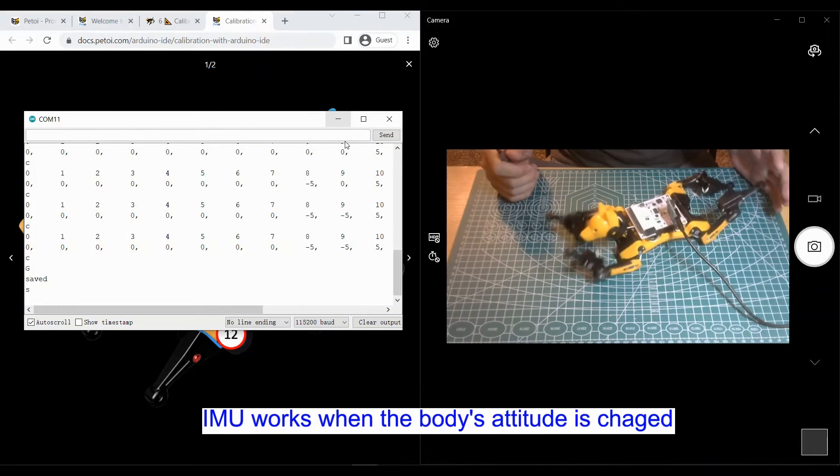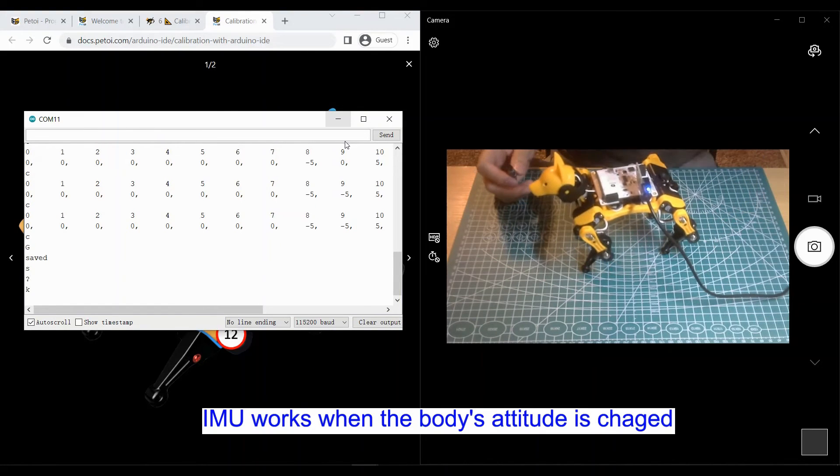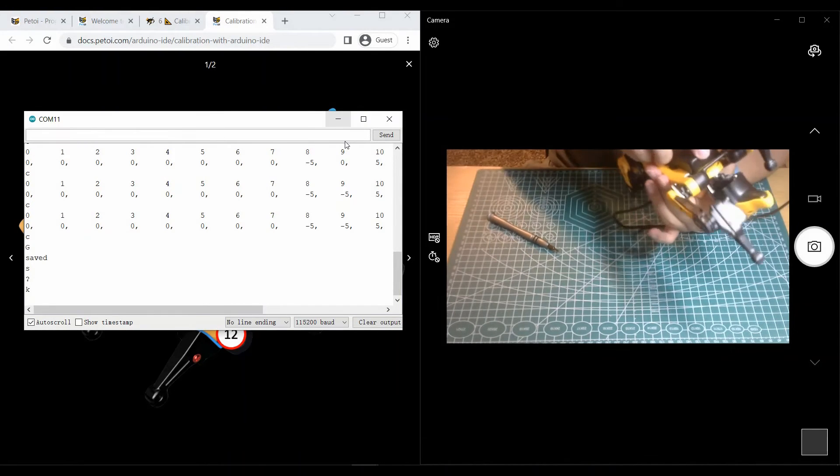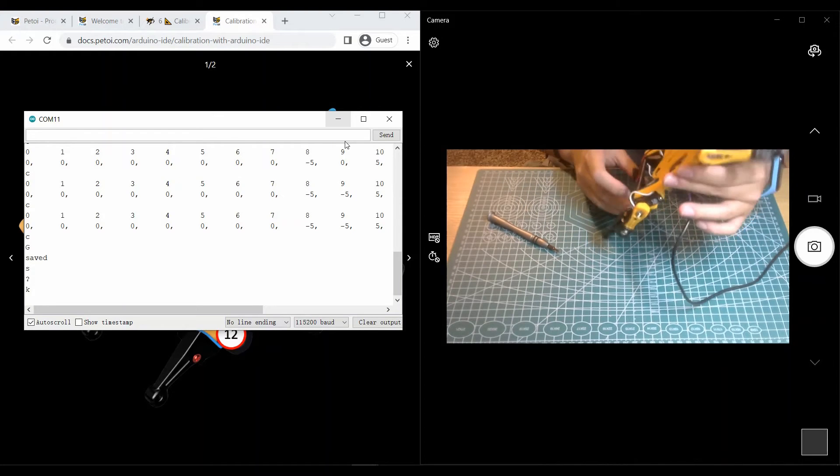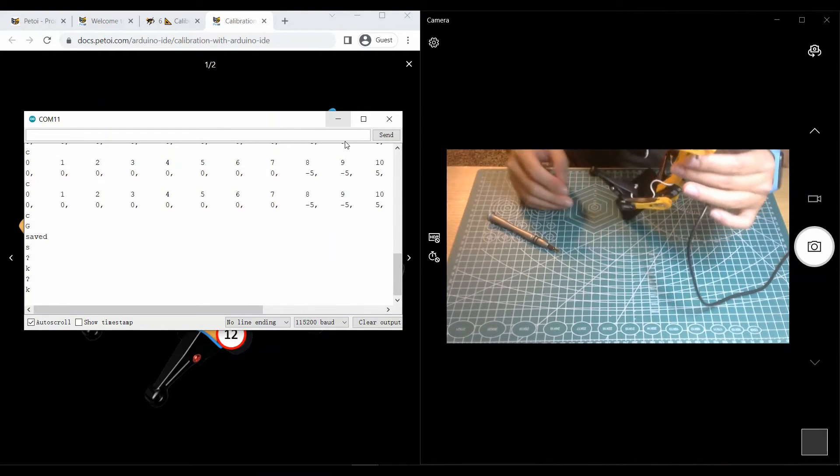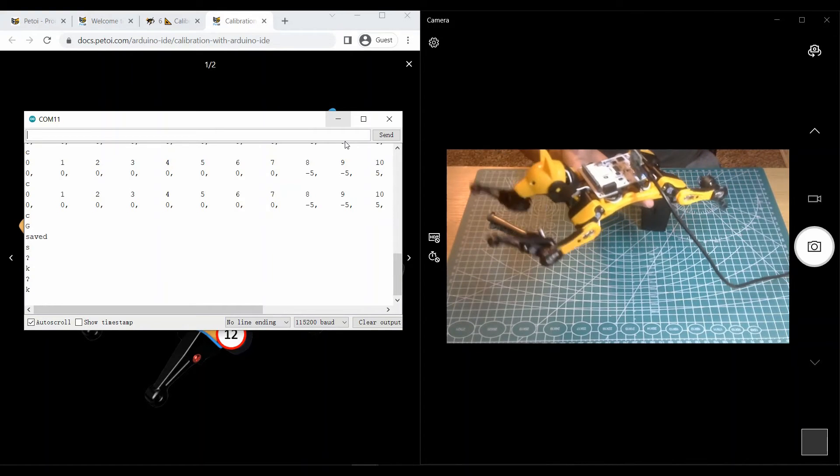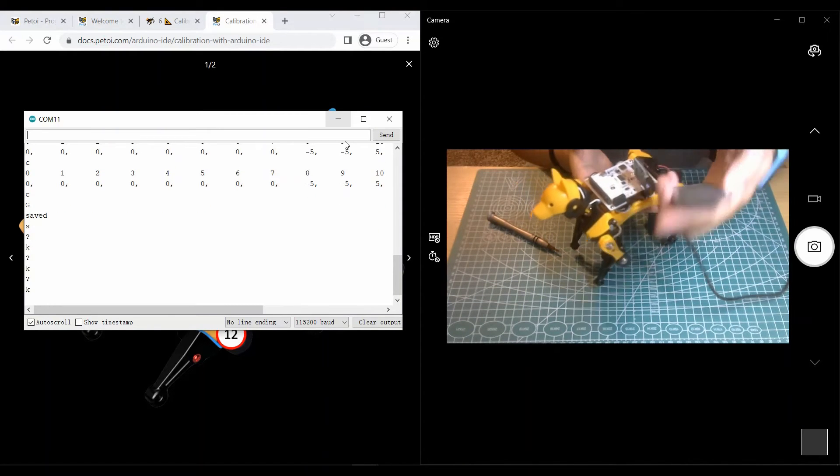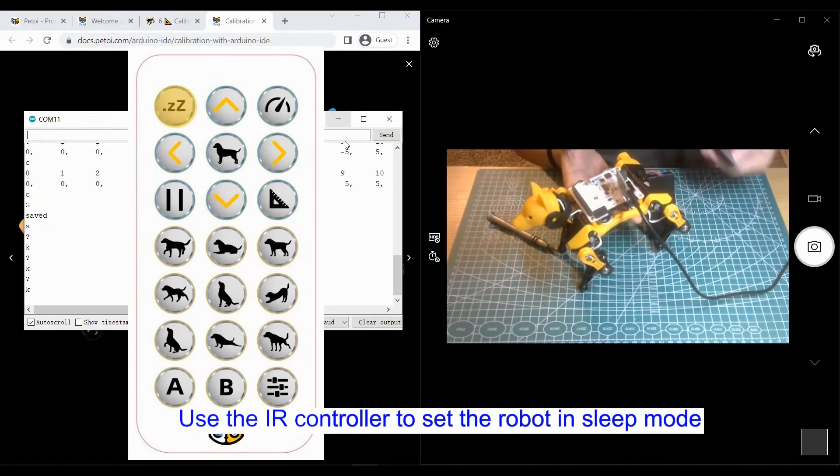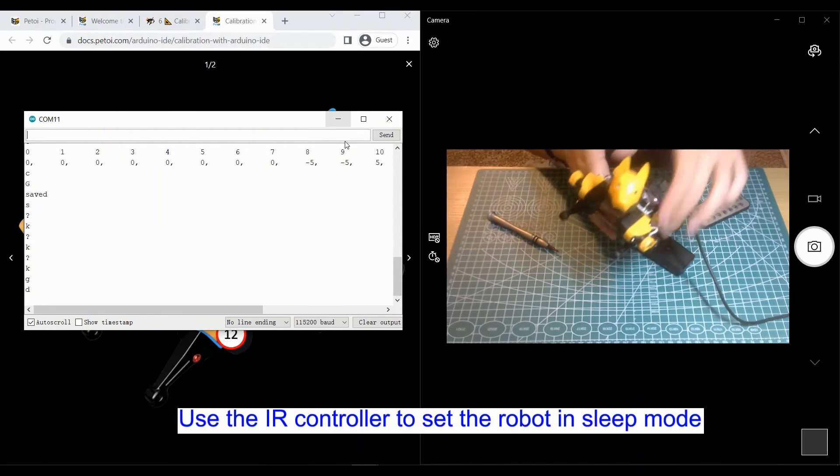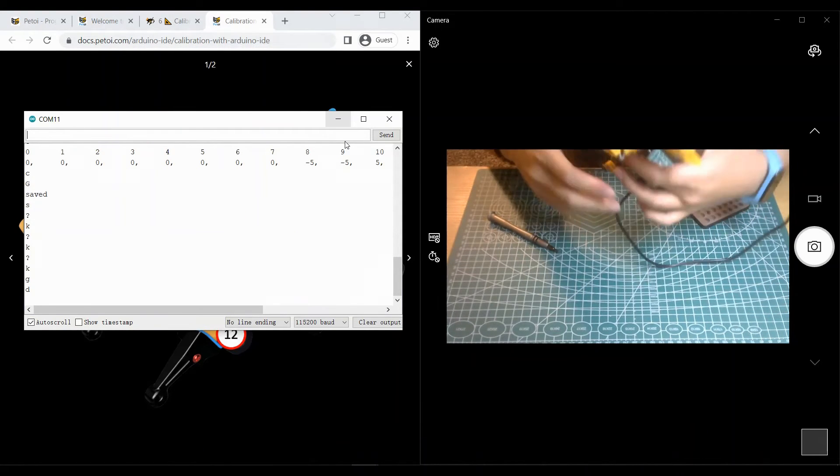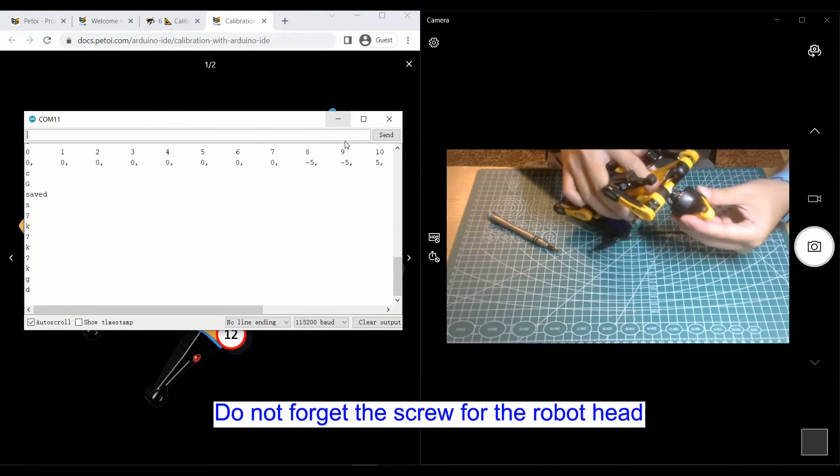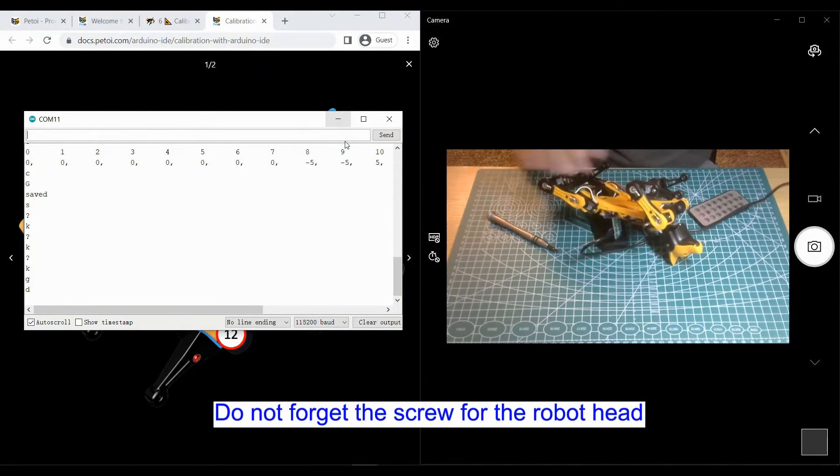You can see, here is the function of the IMU. The IMU is used to keep the robot body in balance. Do not forget the screw for the head.